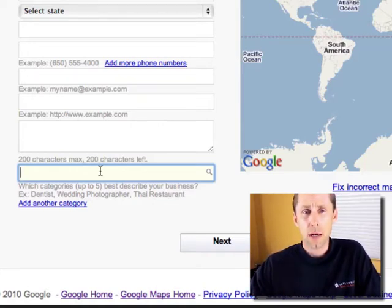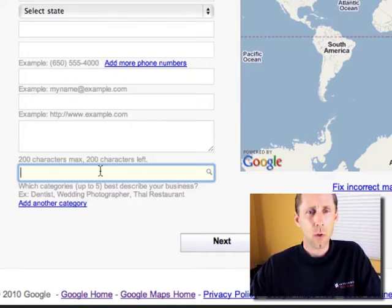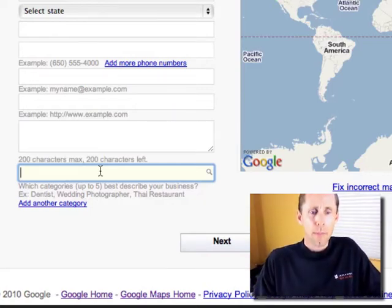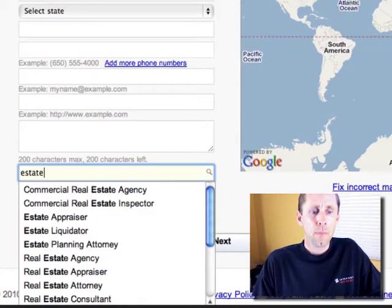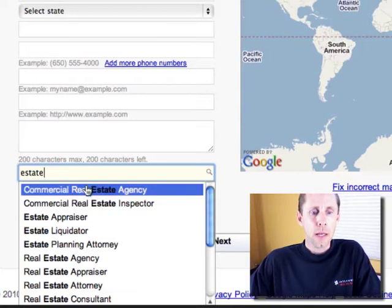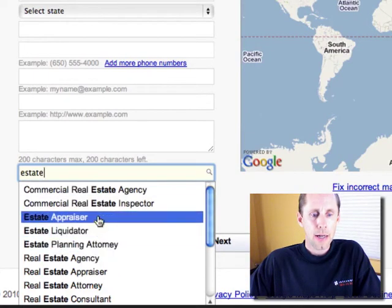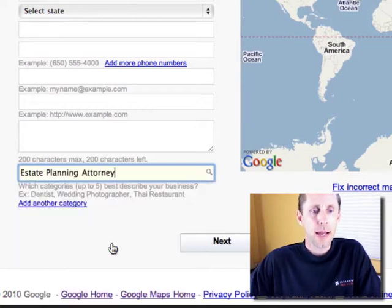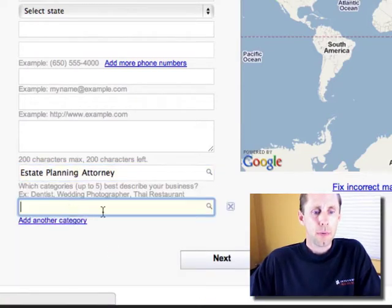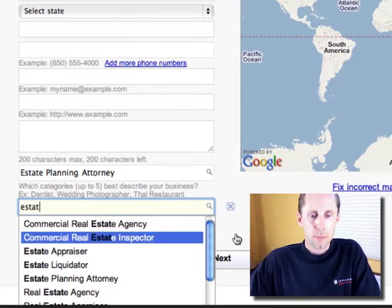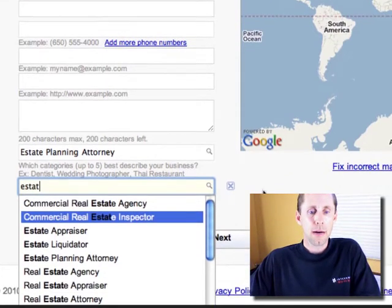I don't recommend making these categories up. You really need to find out what Google already recognizes and make sure that you list your business in those categories. The problem is, Google doesn't really tell you what the categories are. For example, if I'm an estate planning attorney, I can start typing in 'estate' and here is a list of things that might apply and I can choose that. But what about when I do my next one? I don't see anything else that applies to me — what else could I be listed in?